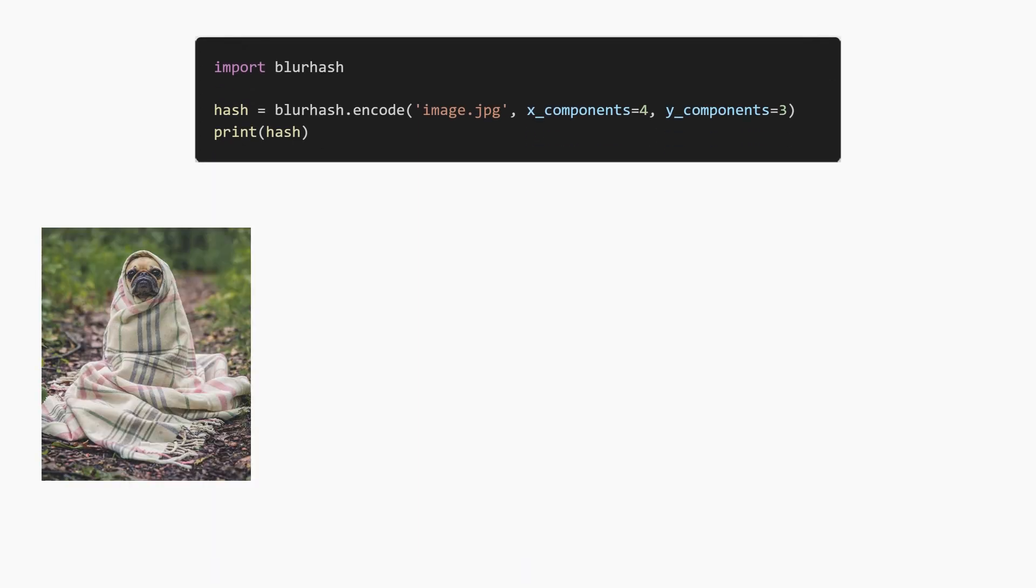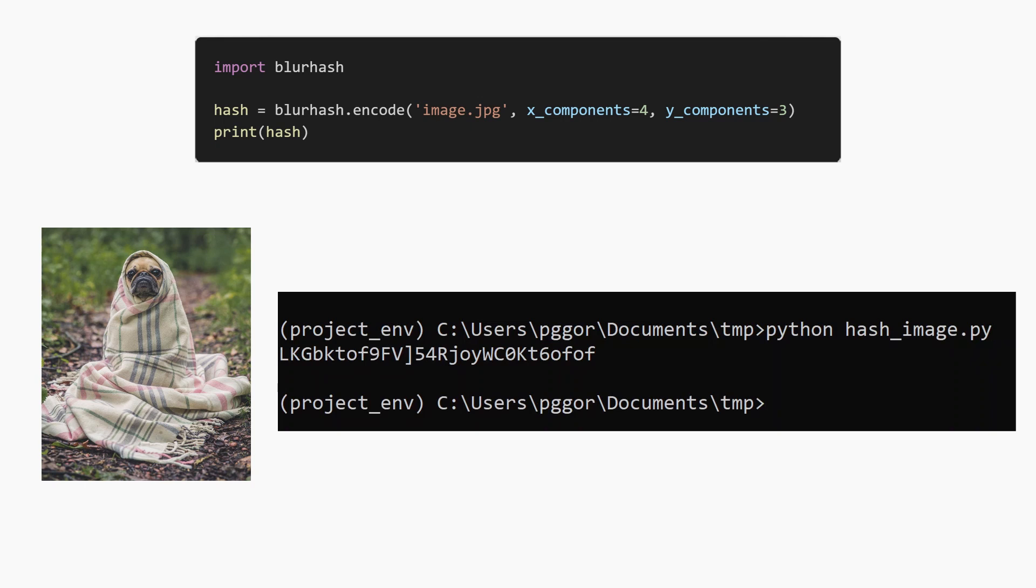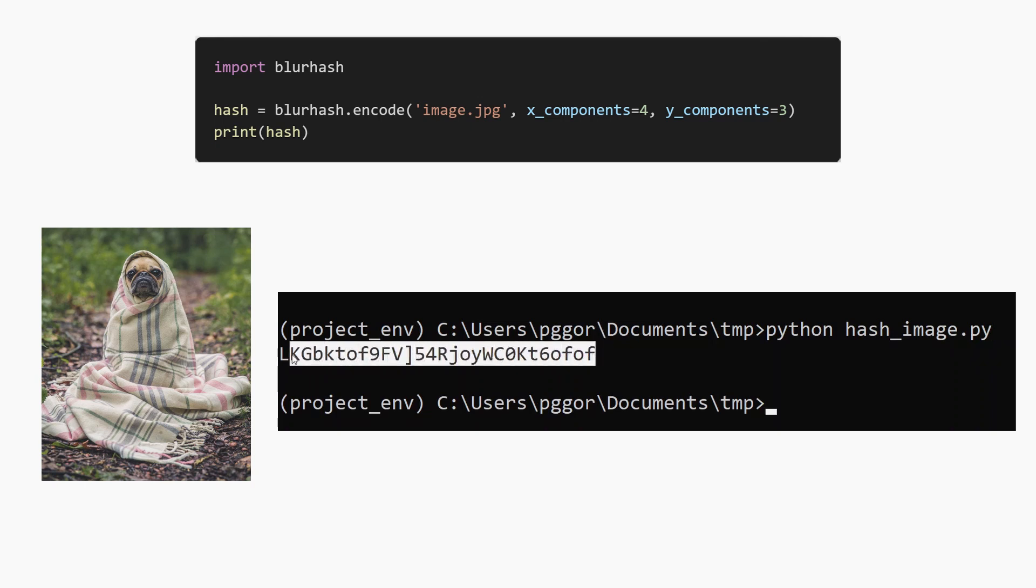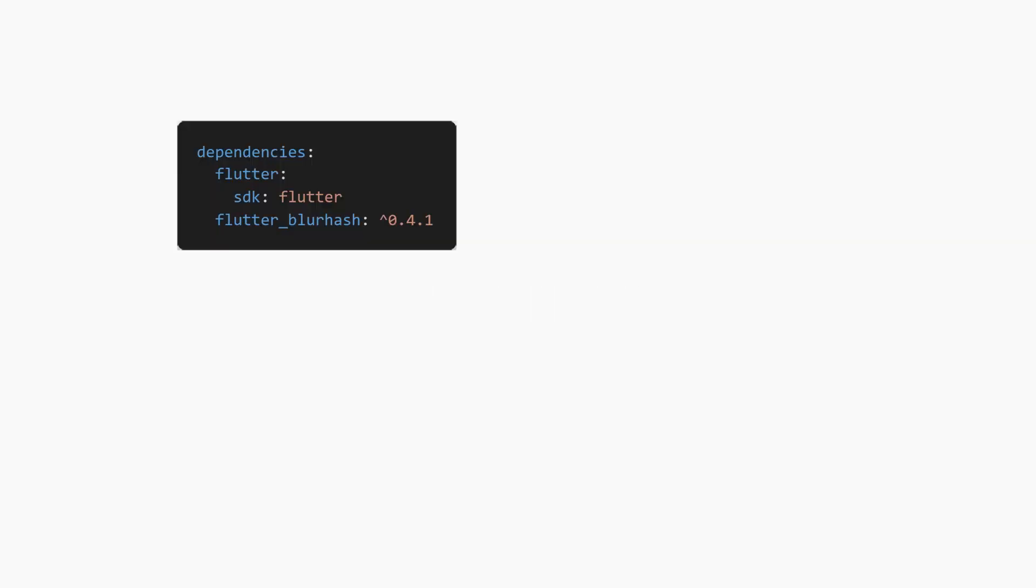We take an image, execute the code, and it gives us the hash. The image and the hash can be stored on the server and are ready to be provided to any client application requesting the info. To use the blur hash package in Flutter is very easy.